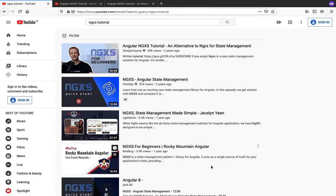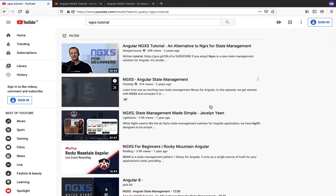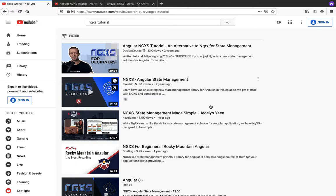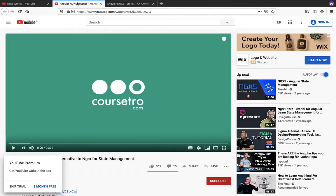When I searched about it, this video by Design Course was one of the most popular ones.